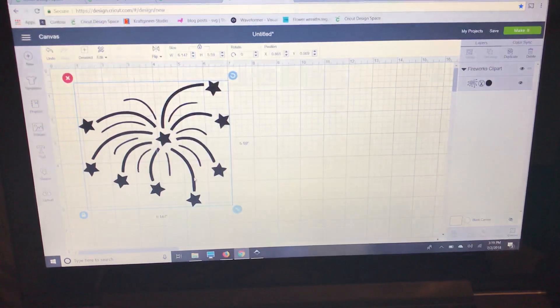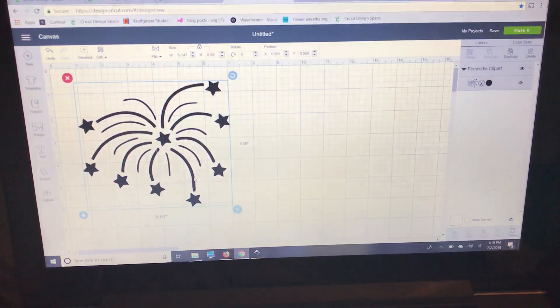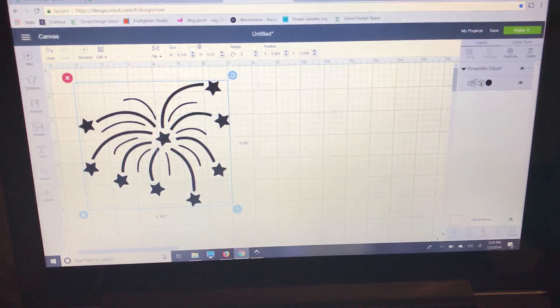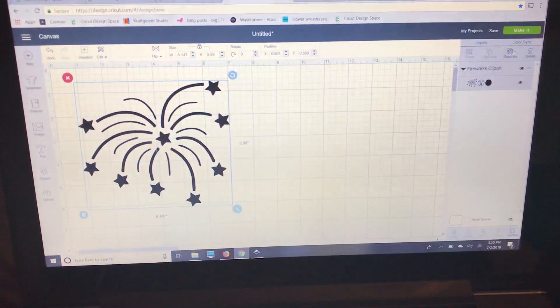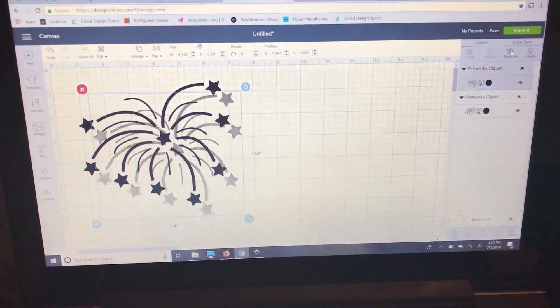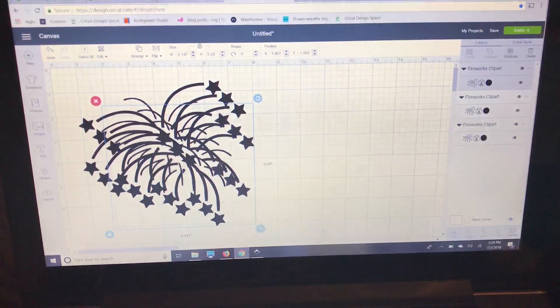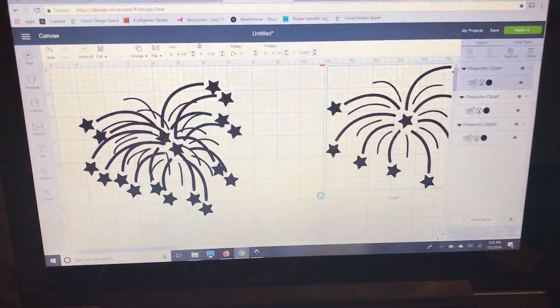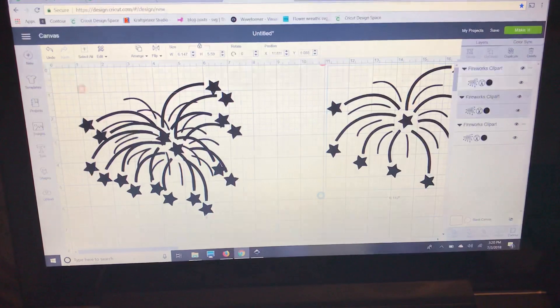Now I'm going to make this red, blue, and silver. So I'm going to duplicate it twice. That way I have three layers, one for each color.